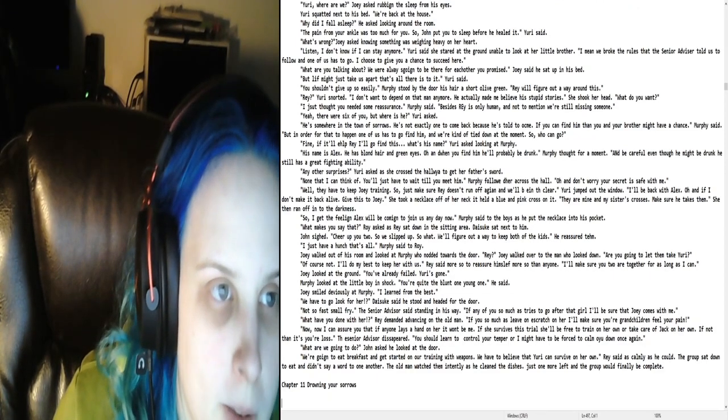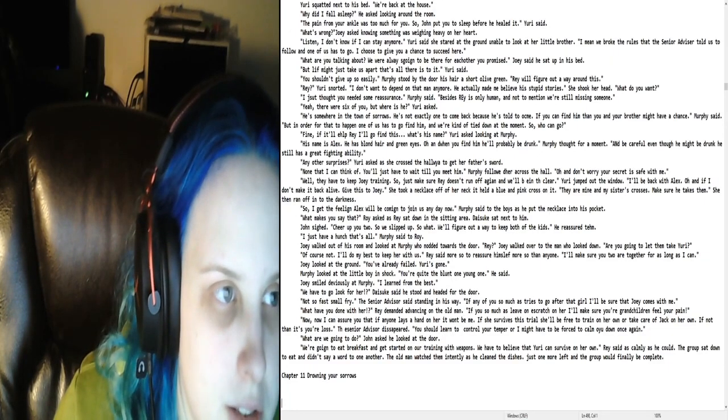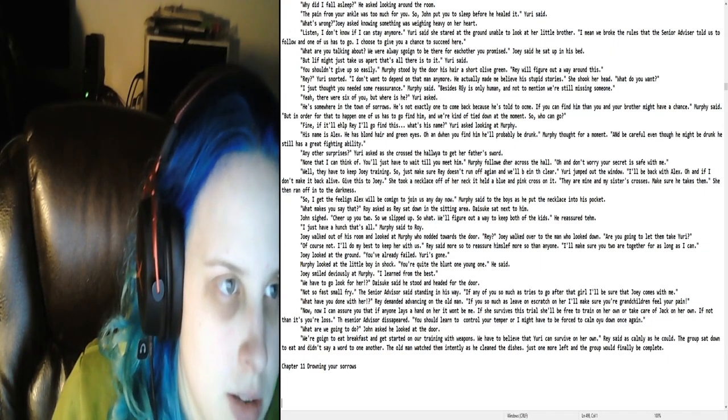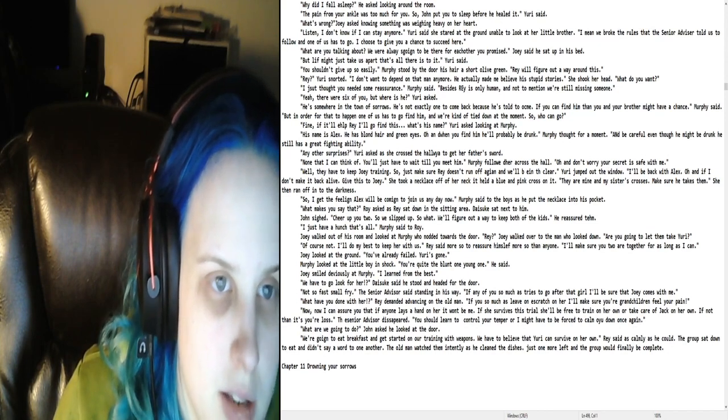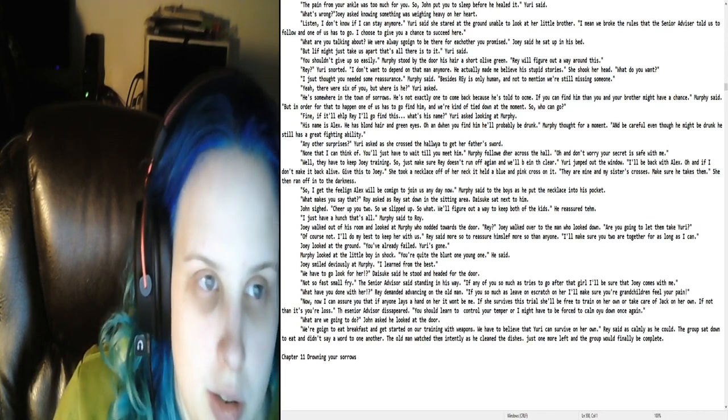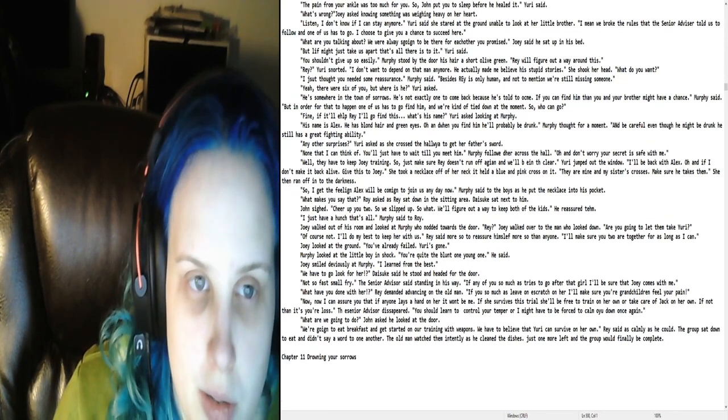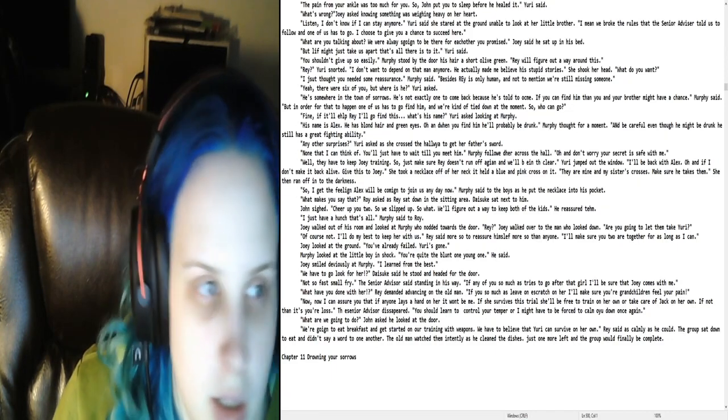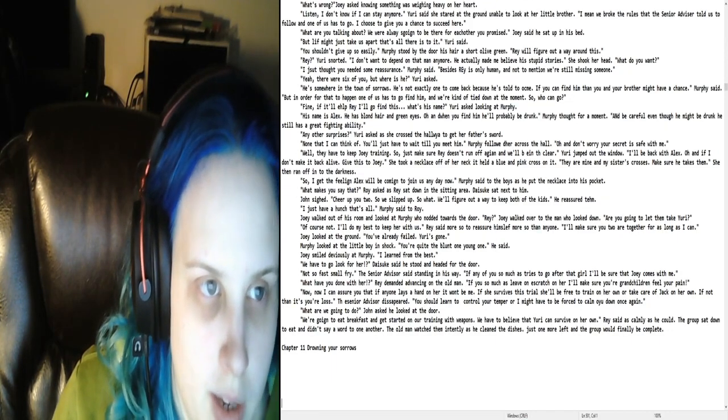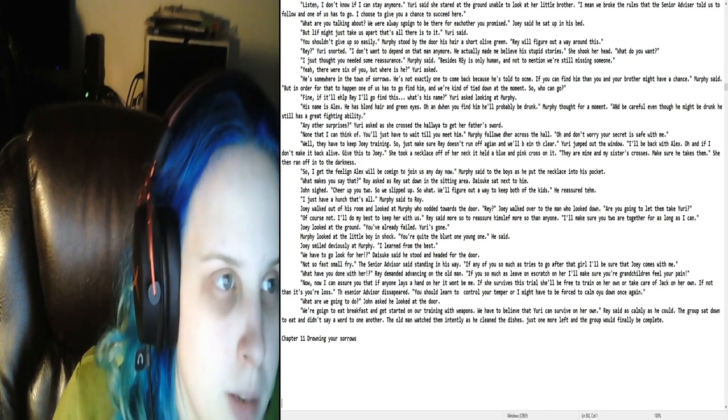Yuri, where are we? Joey asked, rubbing the sleep from his eyes. Yuri squatted next to his bed. We're back at the house. Why did I fall asleep? He asked, looking around the room. The pain from your ankle is too much for you. So John put you to sleep before he healed it. Yuri said, what's wrong? Joey asked, knowing something was weighing heavy on her.